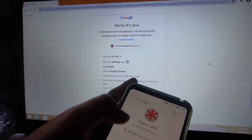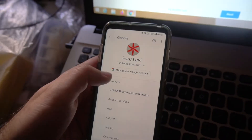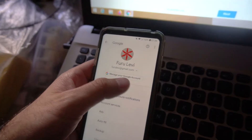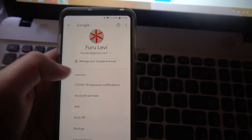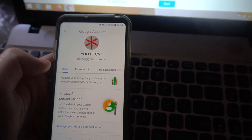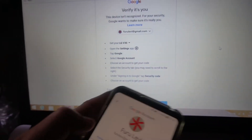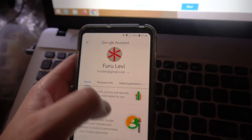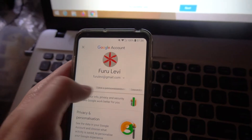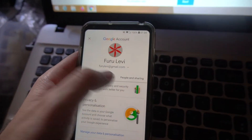Choose an account to get your code. Now here is weird — manage your Google account, go to there. Select the Security tab, scroll to the right, so here will be the Security tab. That one — Security.